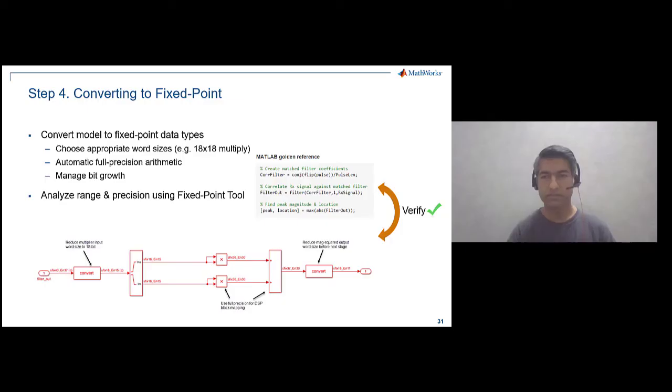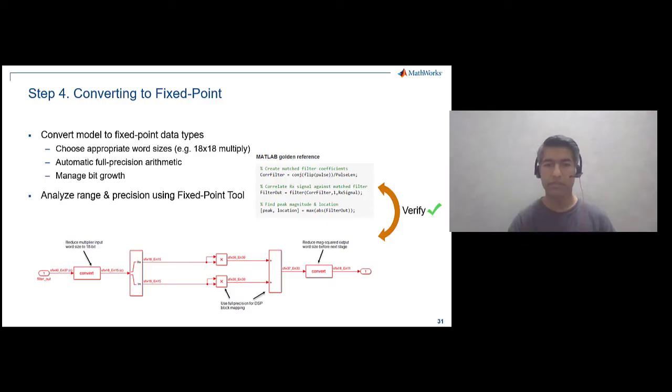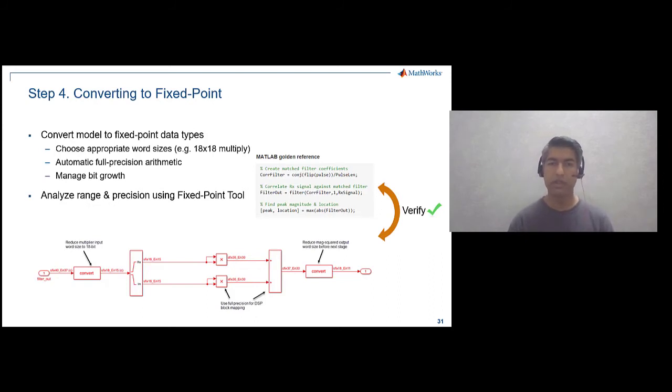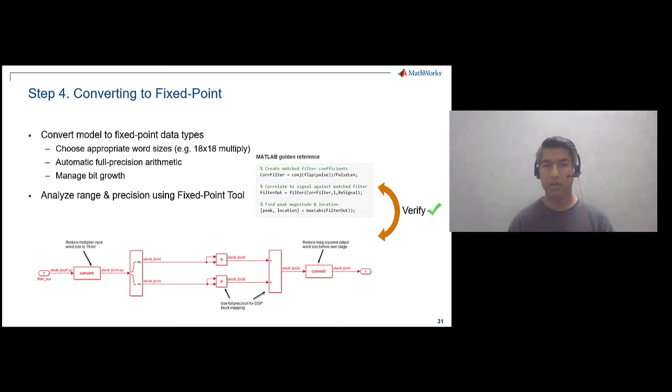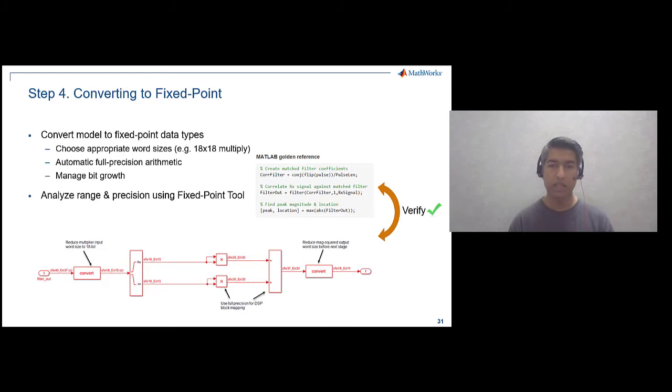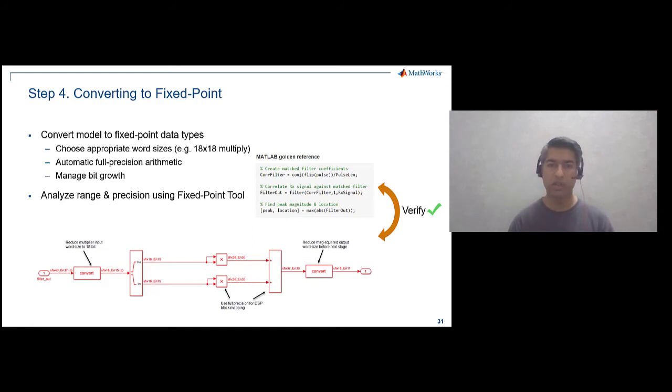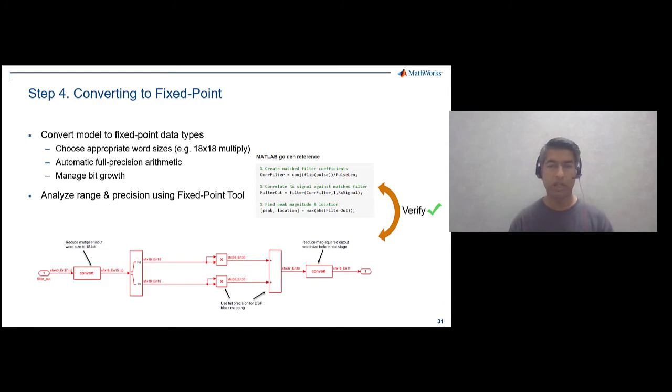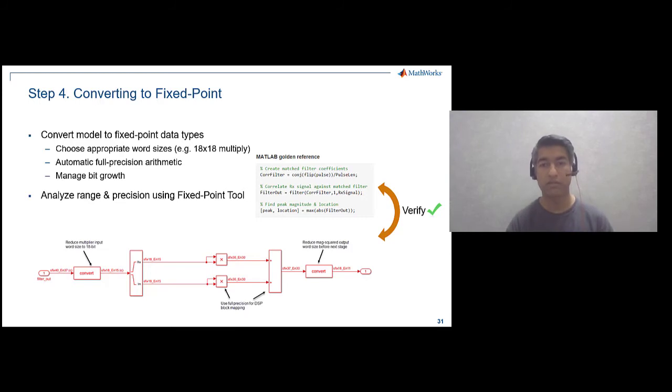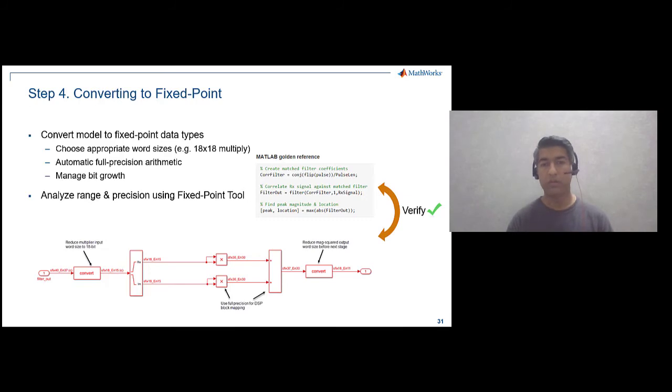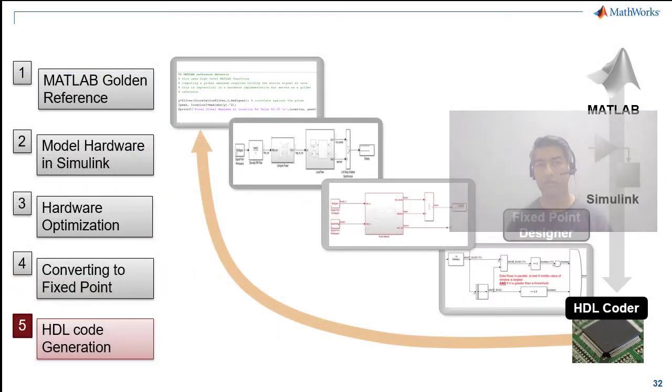So in step 4 we covered the following topics. We saw Simulink's ability to propagate and maintain data type precision through the operations. We were able to manage the bit growth, converting the word length to 18 bits so that multiply add operations get mapped to a single DSP block. Fixed Point Designer, a graphical user interface tool was introduced which helps you collect the data ranges, propose fixed points and lets you simulate and compare results, and we verified the quantized model against the golden reference.